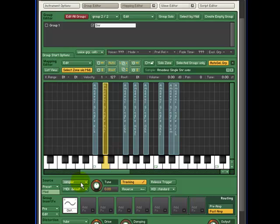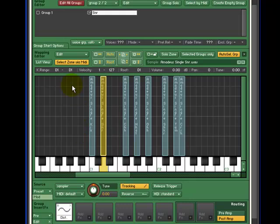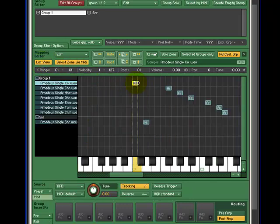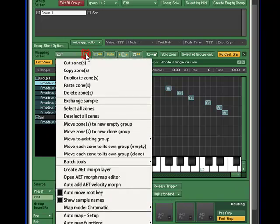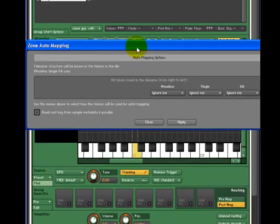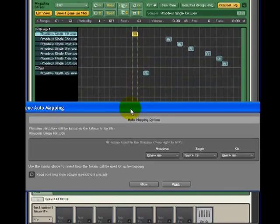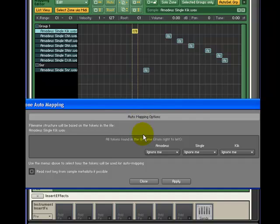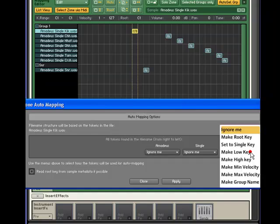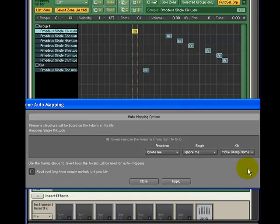Let me show you another way to move zones to new groups. Let's switch to list view and select the zone where the kick sample is located. From the Edit drop-down menu, select Auto Map Setup. The Auto Map Setup uses file name tokens to perform certain tasks. One of the special tasks is to move to new zone. All of the file names are Amadeus Single, then the name of the kit piece. We would like to create a new zone using the last token. Select the drop-down box and select Make Group Name. Press Apply.